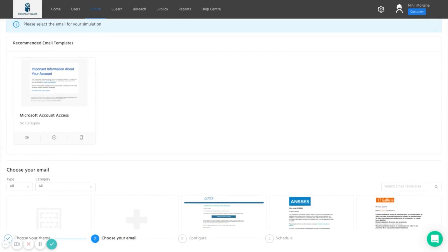We can set up regular scheduling as well to make sure that staff members are being tested on an automated schedule. So maybe once a quarter, every staff member will receive a phishing campaign.